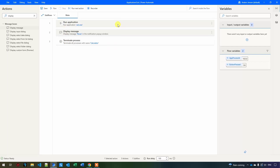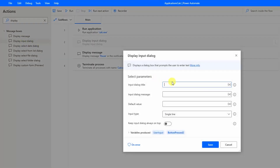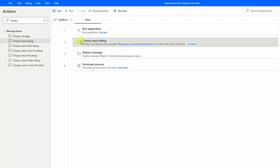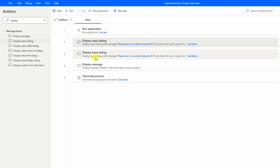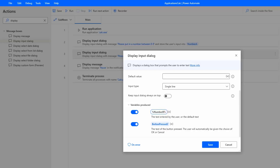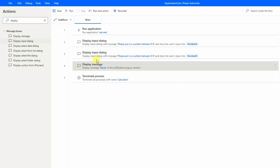Now let's take two inputs from the user to automate our calculator. Instead of the display message, I'll drag in a "display input dialog". I'll set the title to "Number A" and the input text to "Please put in a number between zero and nine" — we do this because we only have zero to nine buttons, though these could be buttons in any app named something else. I'll store the input into a variable called "NumberA". Similarly, I'll copy the action for "Number B" and store it into a "NumberB" variable. Then I'll delete the display message.